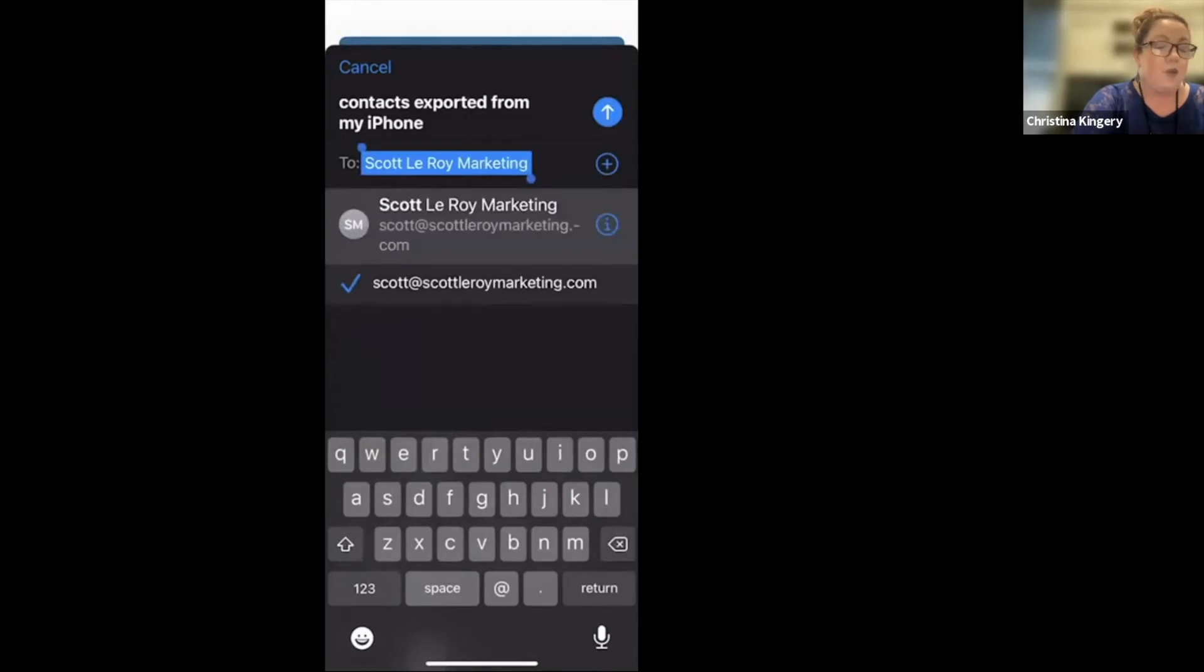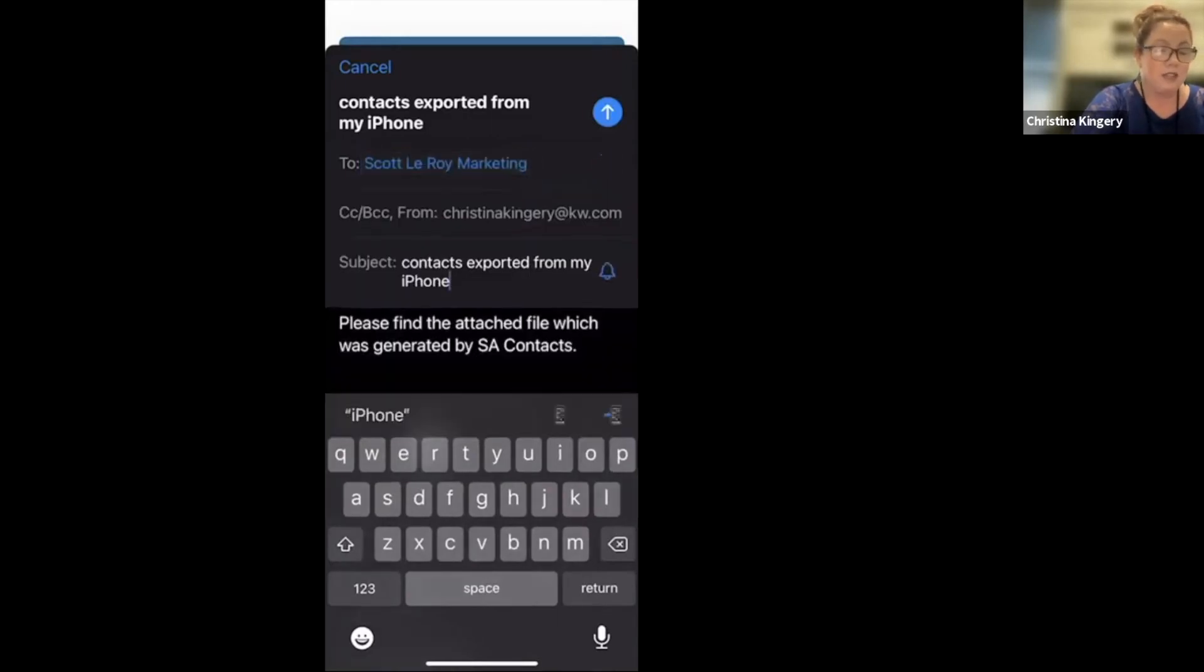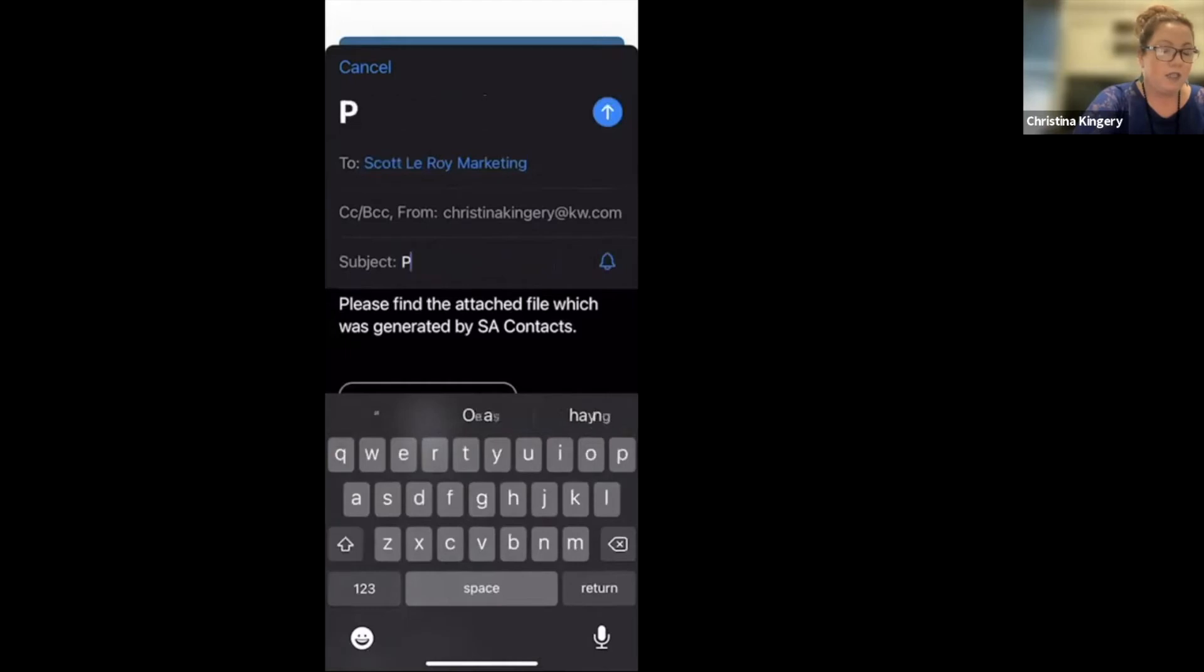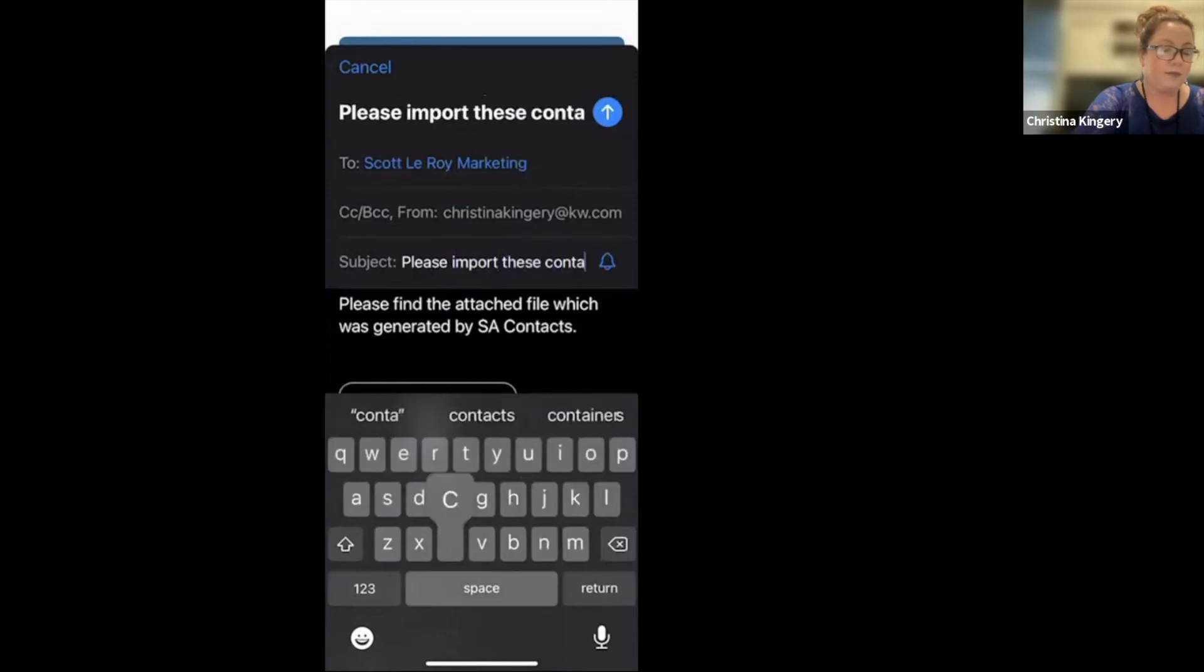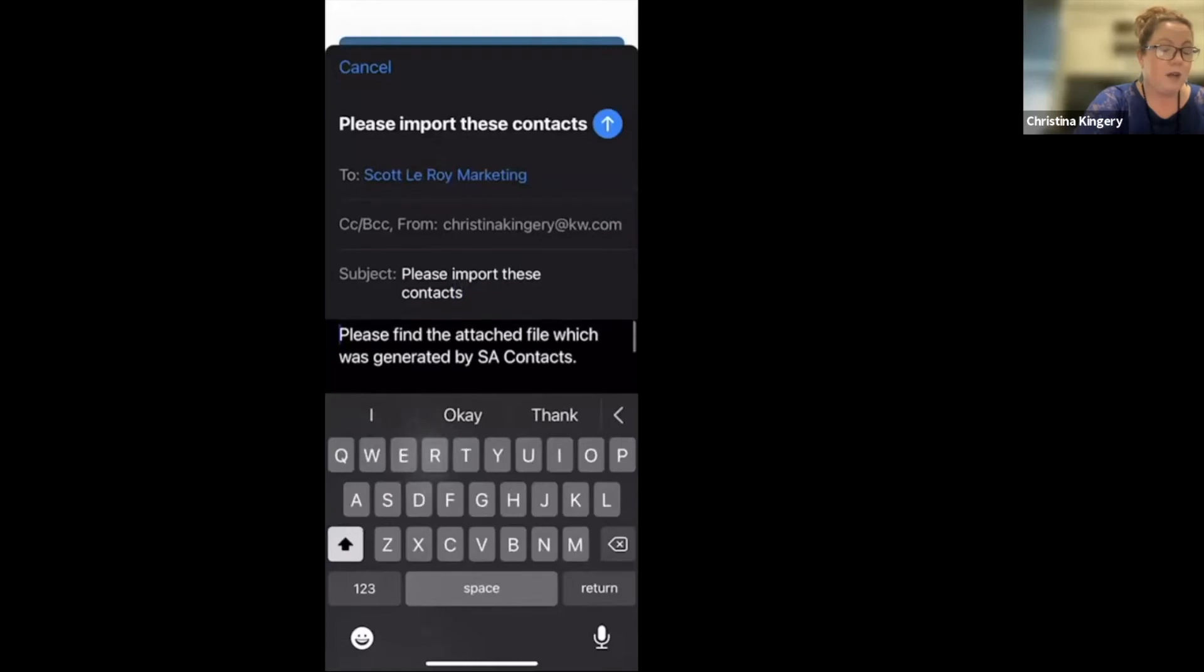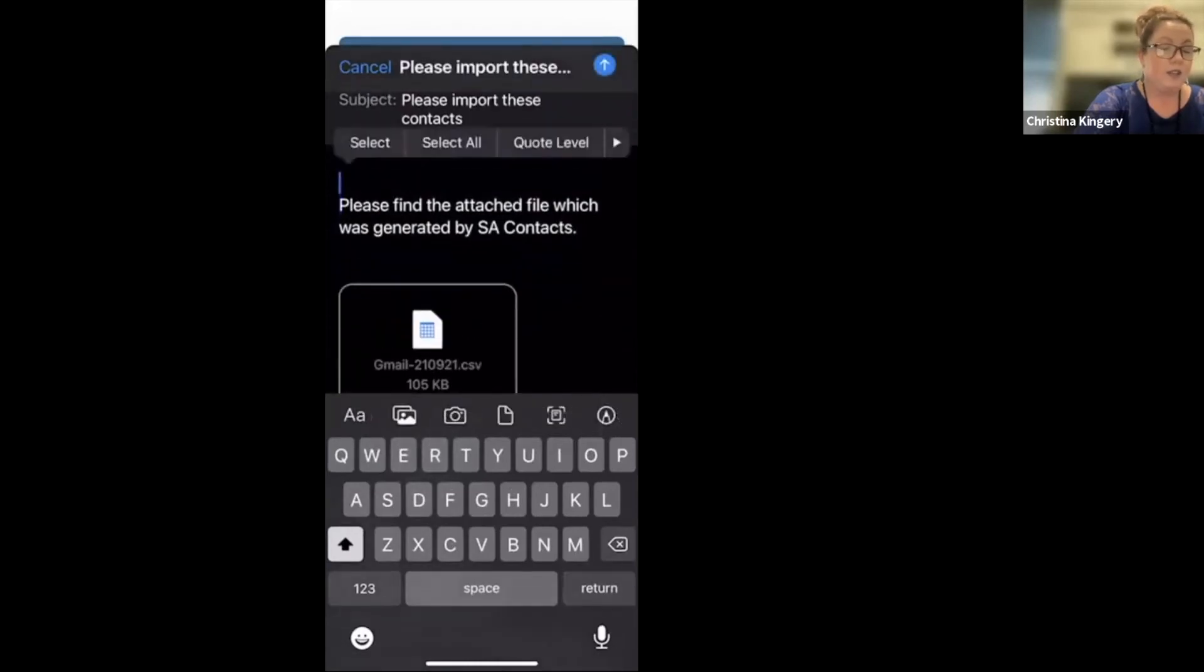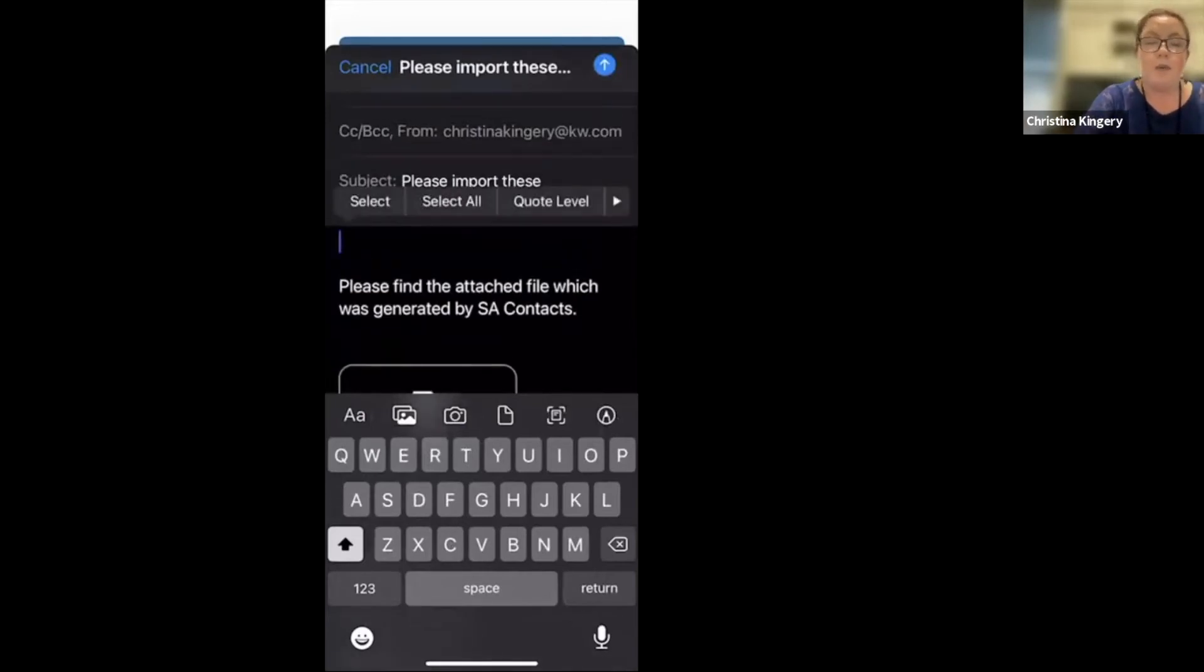And when you send this email, the subject, go ahead and change this to please import these contacts. And then in this email message, you can type a message that says, Scott, will you please import these contacts into my command database?